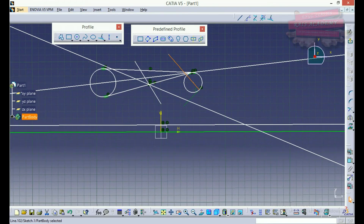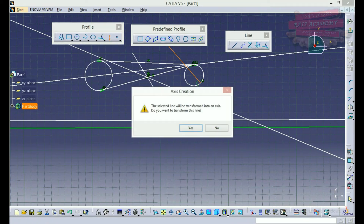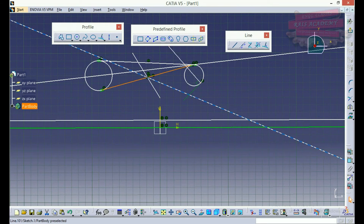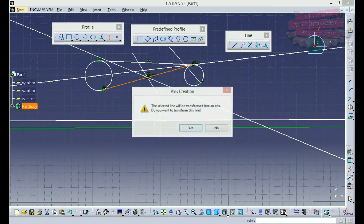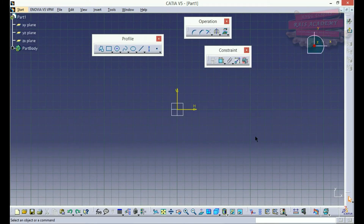We have looked at each and every feature of the line command. Now there is the axis system — if you want to select any line which you don't want used as a feature in your 2D or 3D drawing, you can select that particular line and make it a construction axis. This line will then only be used as a reference line and won't be created into a 3D object.